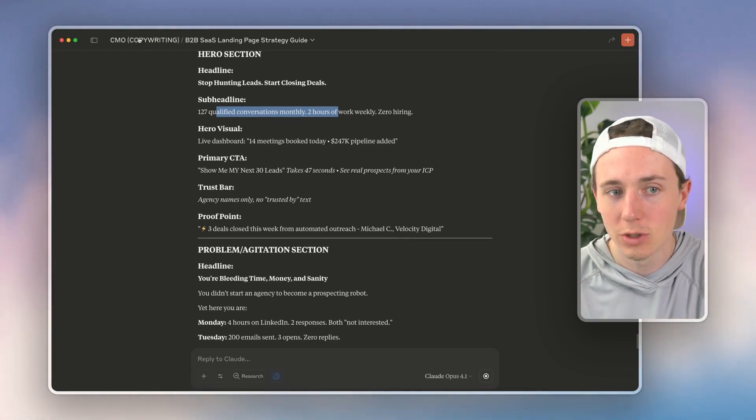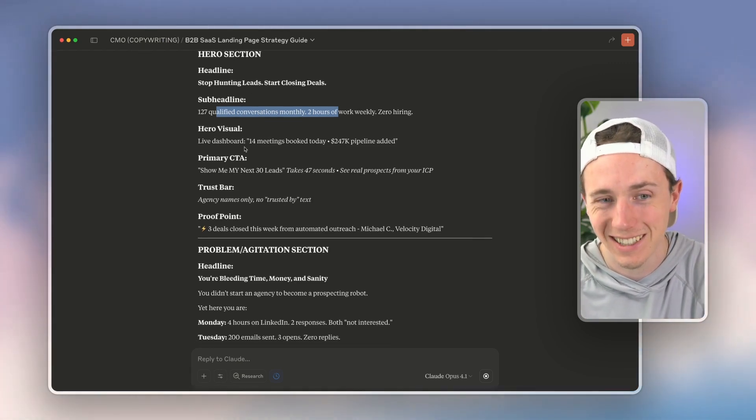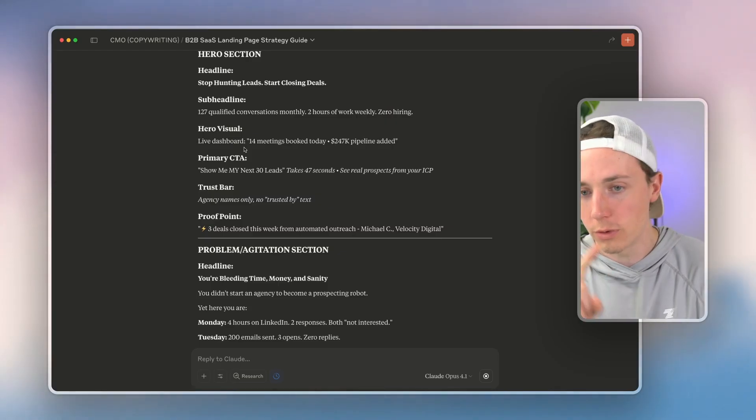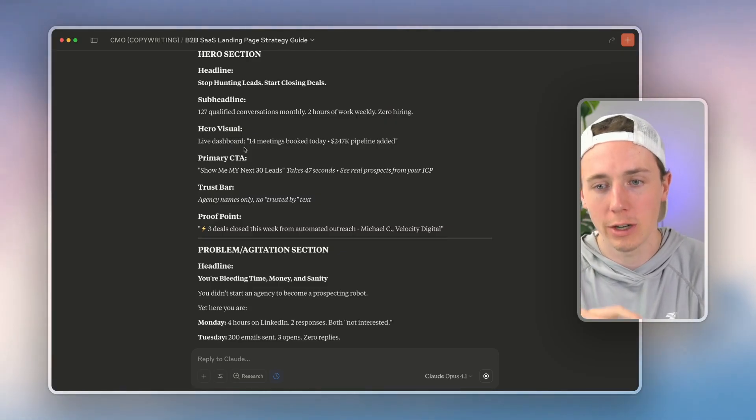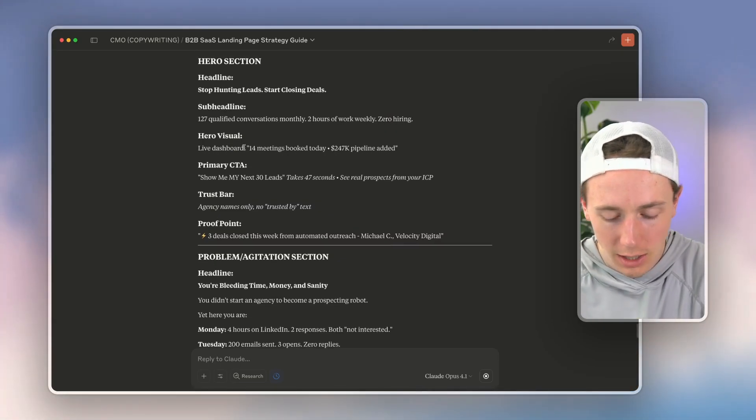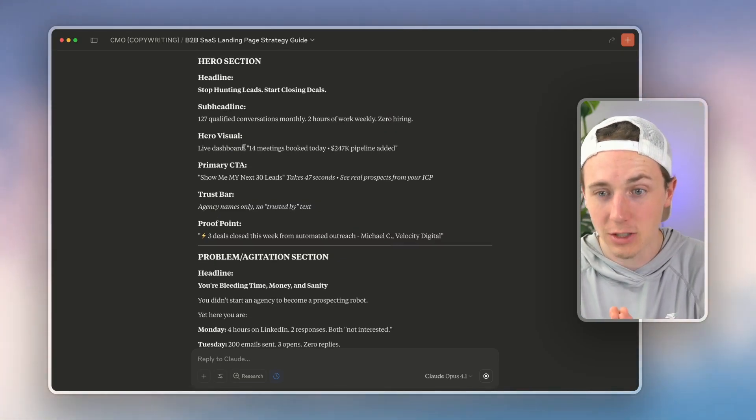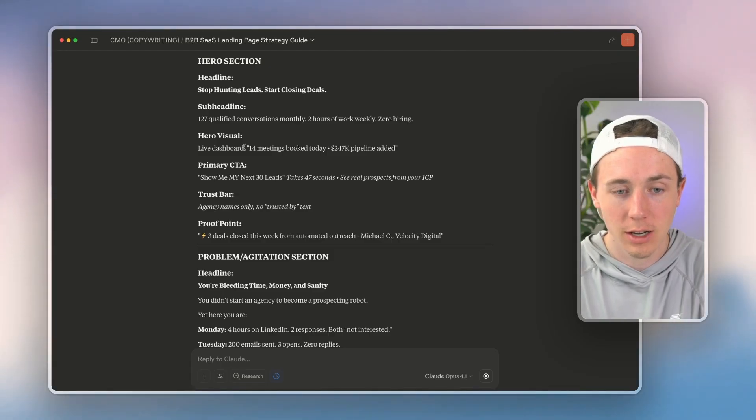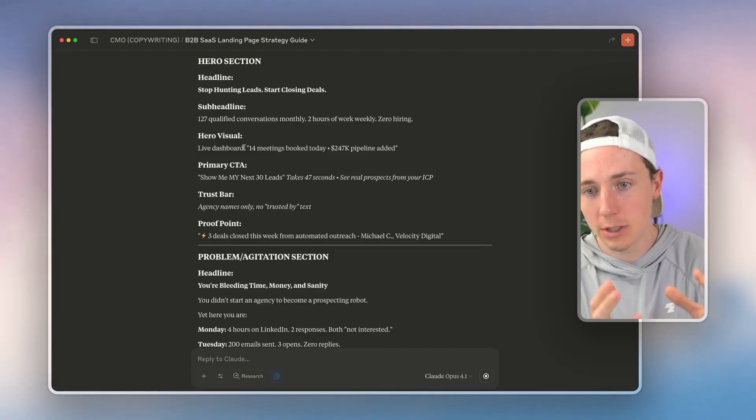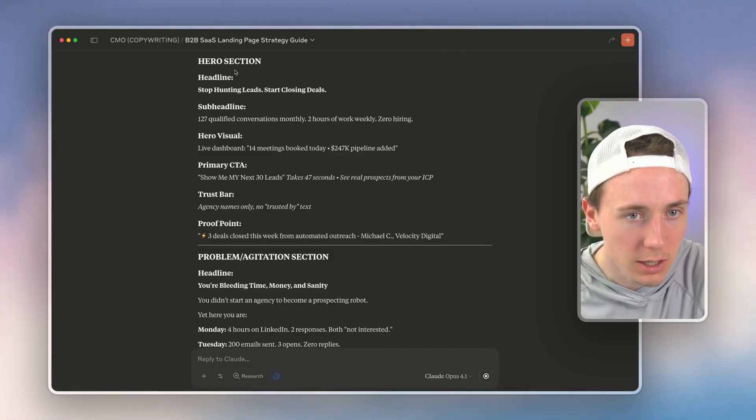And I use this project consistently to say 'teach me about these different copywriting principles. Why do they work? How did they apply to my situation?' So you always want to have some level of understanding of copywriting, otherwise you're just kind of shooting in the dark.